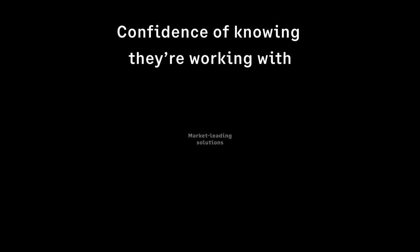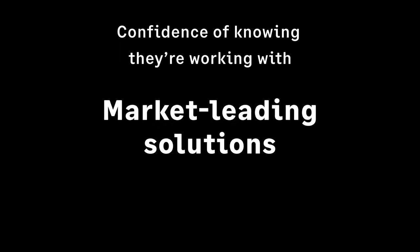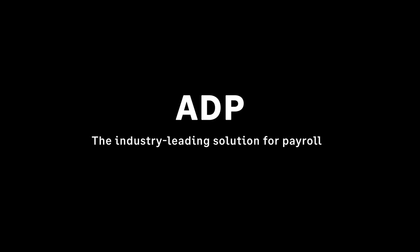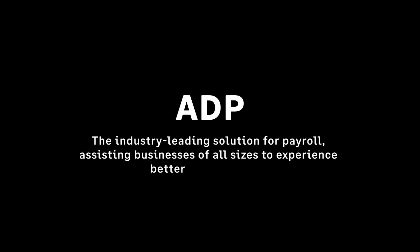Julia and her team have the confidence of knowing they're working with market-leading solutions. ADP is well recognized as the industry-leading solution for payroll, assisting businesses of all sizes to experience better HR and payroll.